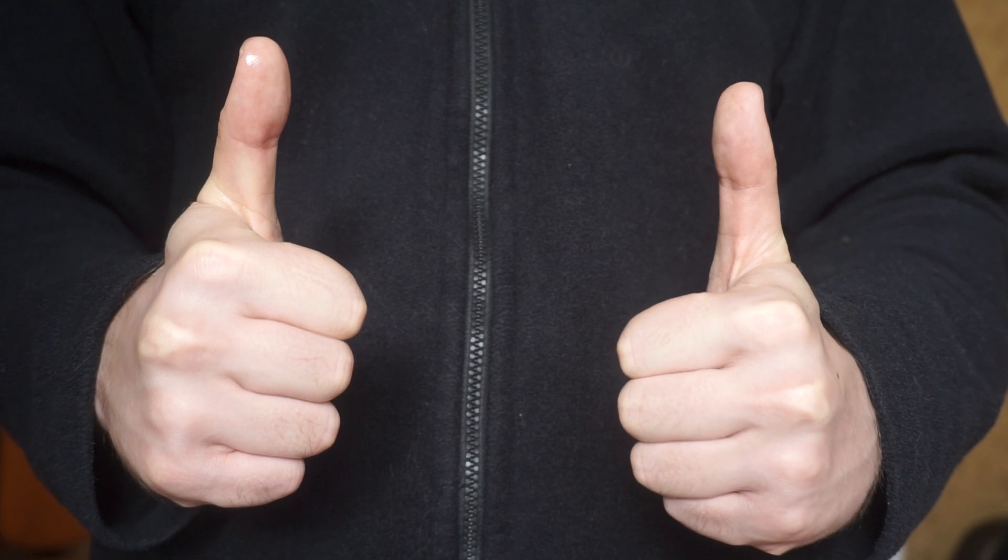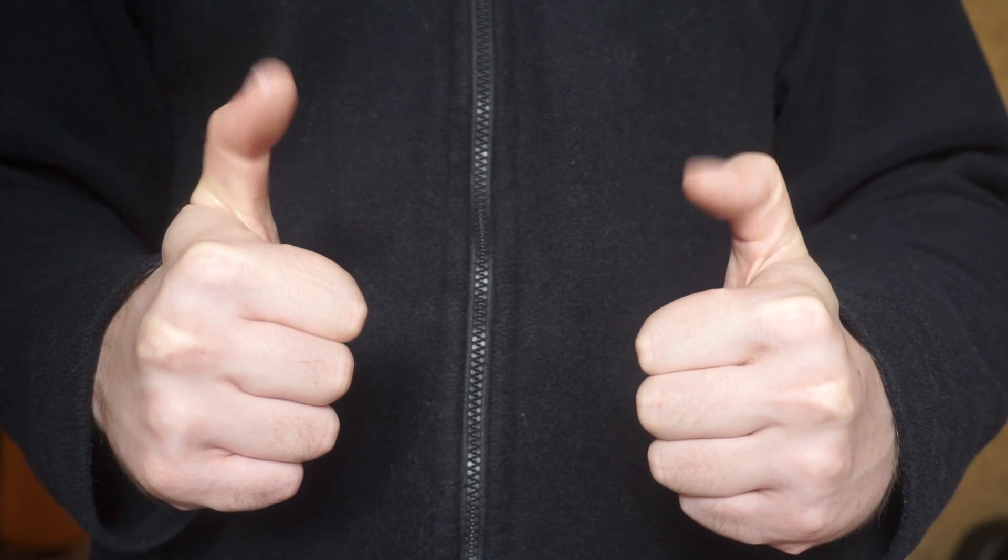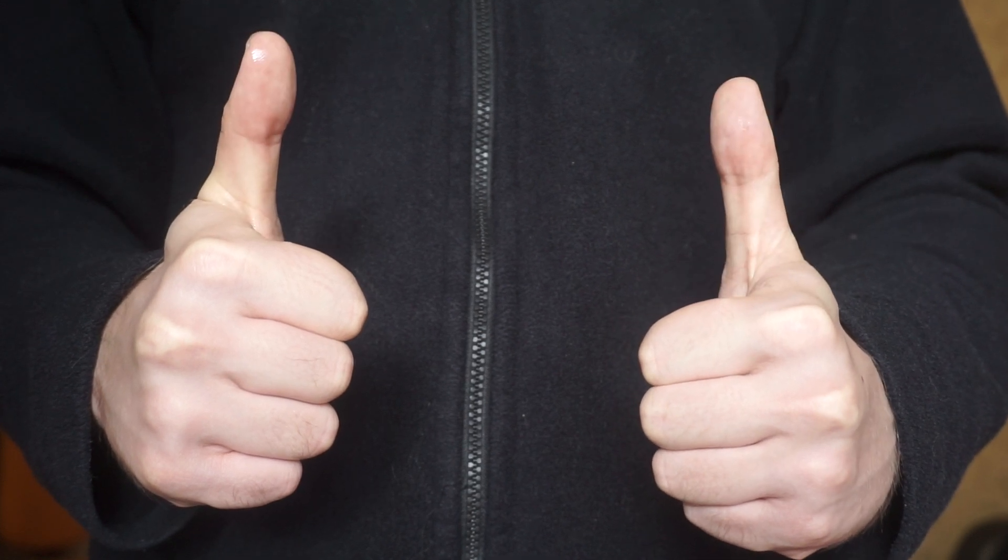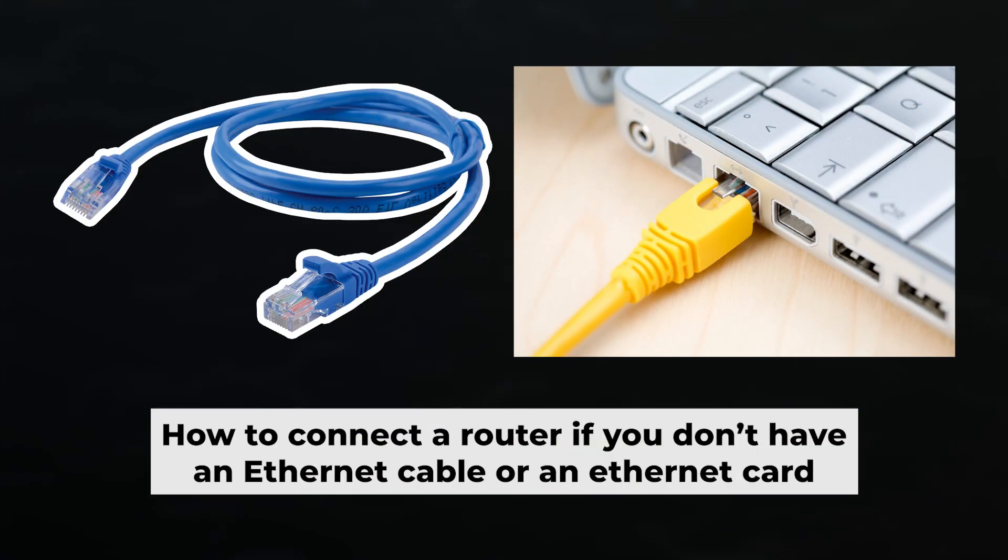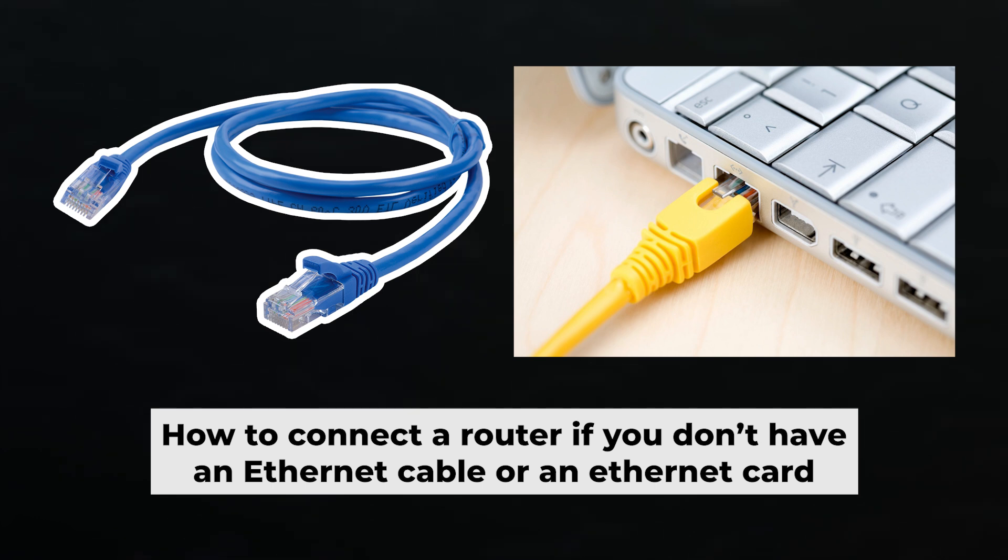Great, the router is connected to your computer. Now you need to set it up. But first, if you don't have an ethernet cable or your computer doesn't have an ethernet port, I'll show you another way to connect the router.